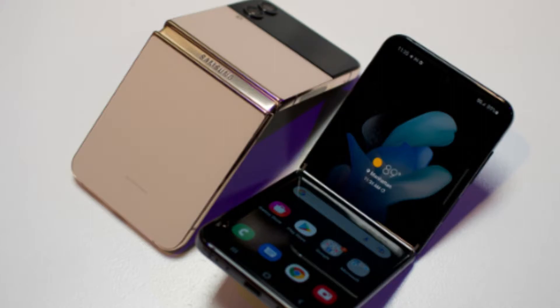When it comes to more precise changes, Samsung says the hinge is slimmer, the edges are straighter, and the back glass and metal frame contrast to create an overall more refined design.